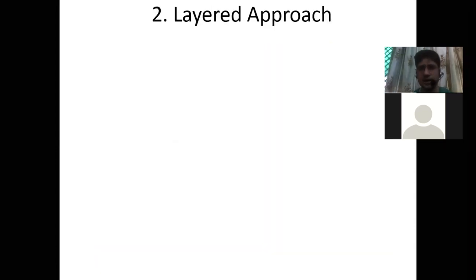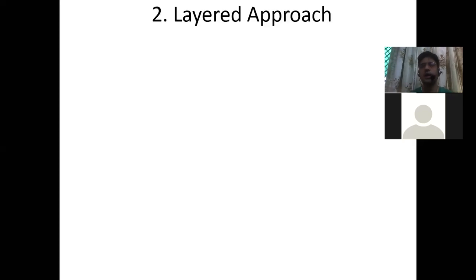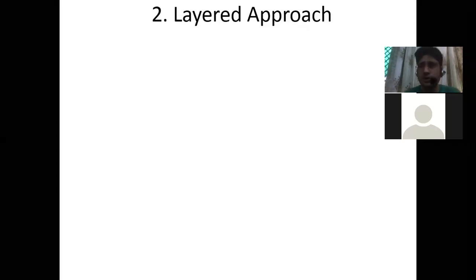We are working on a layered approach. In the layered approach we have some benefits, but we also have some drawbacks. So let's see how these things work in the layered approach.